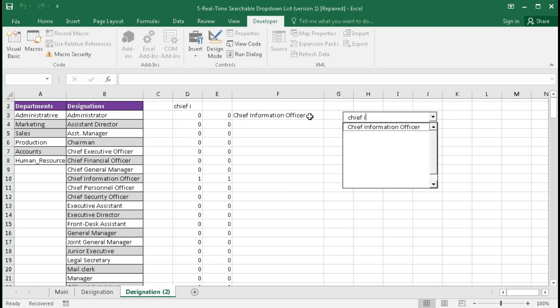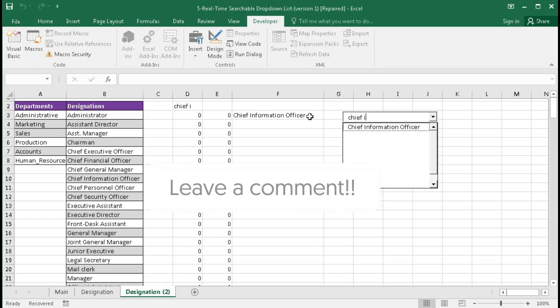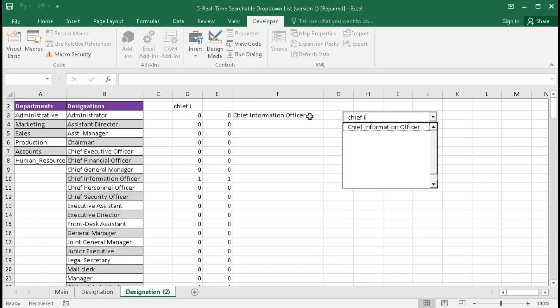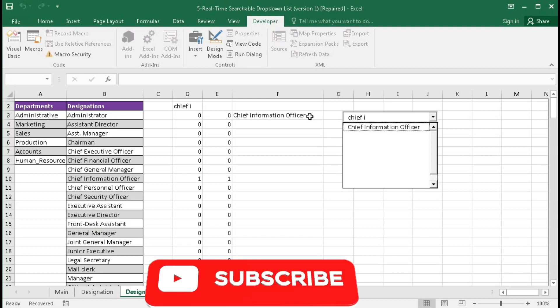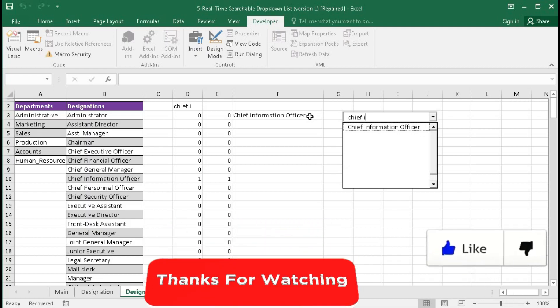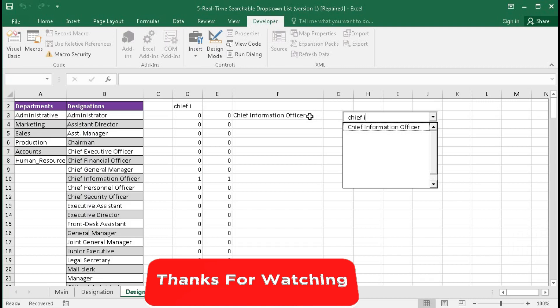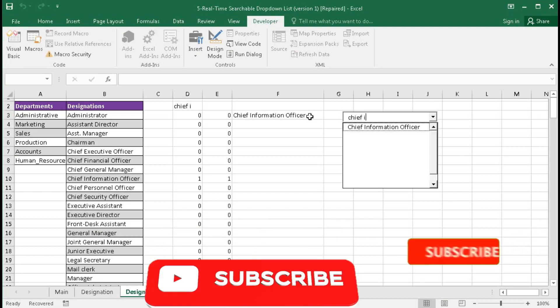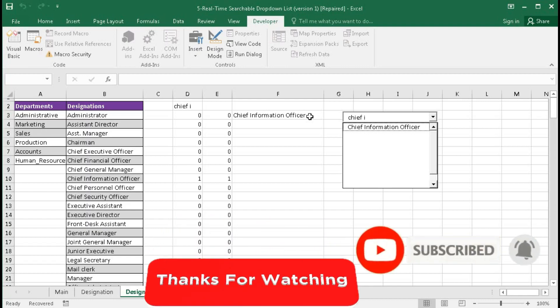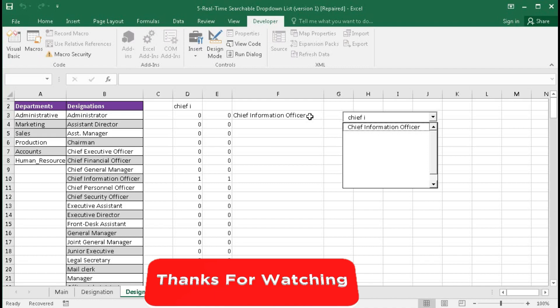I hope you understand this tutorial very well. If you have any problem, write in the comment section and I will reply. In the next tutorial we will learn how to create a searchable dependent drop-down list. If you like today's video, please hit the like button. If you want to watch our next video on multiple searchable dependent drop-down lists, subscribe to our channel to get notifications.